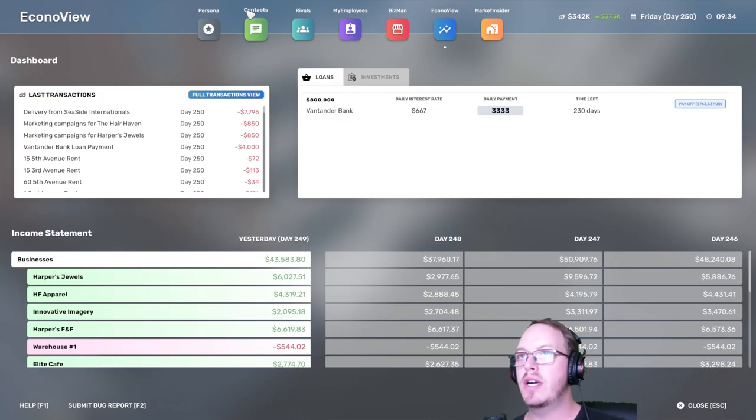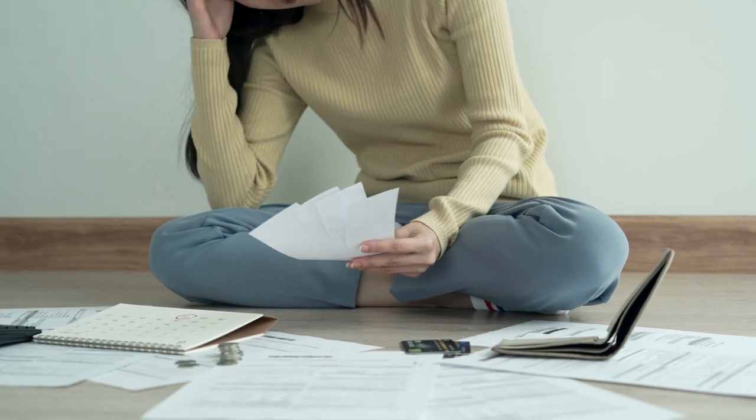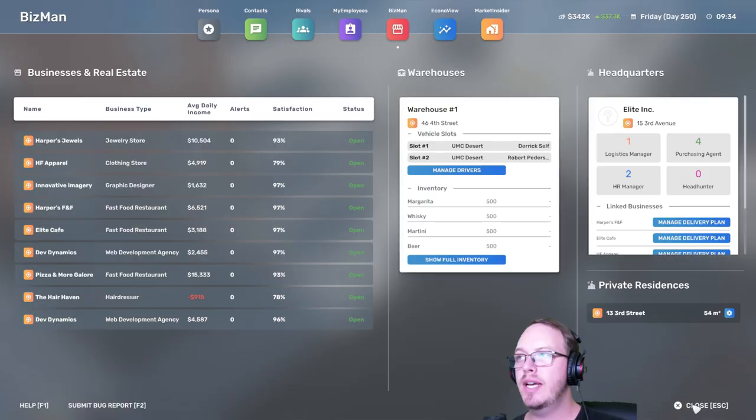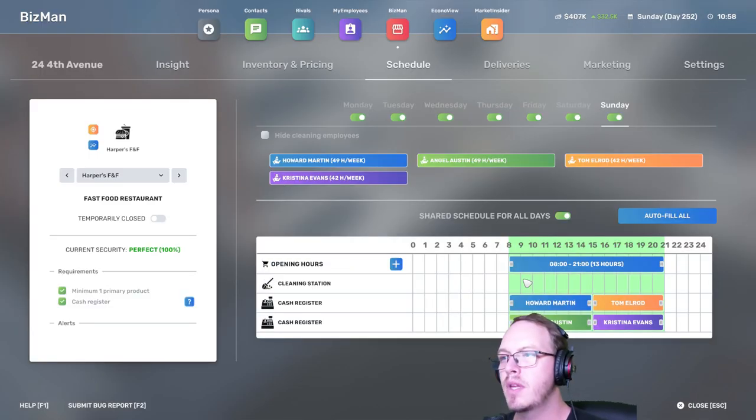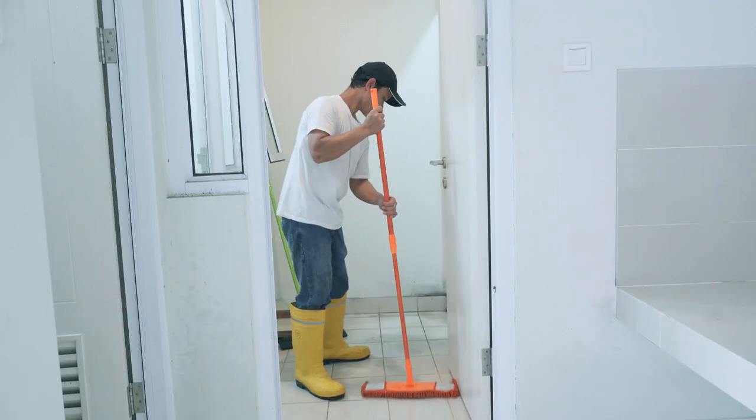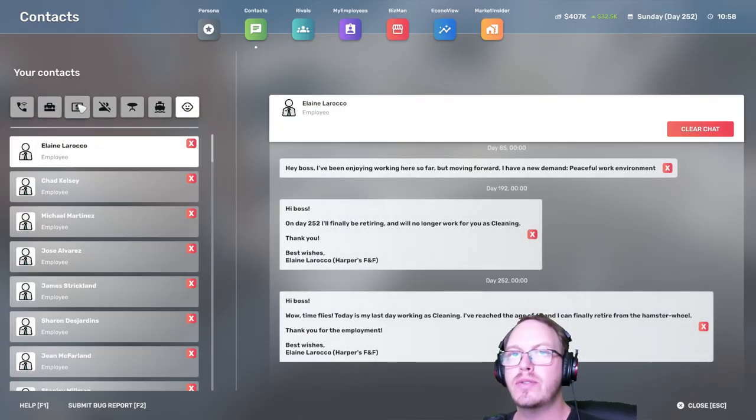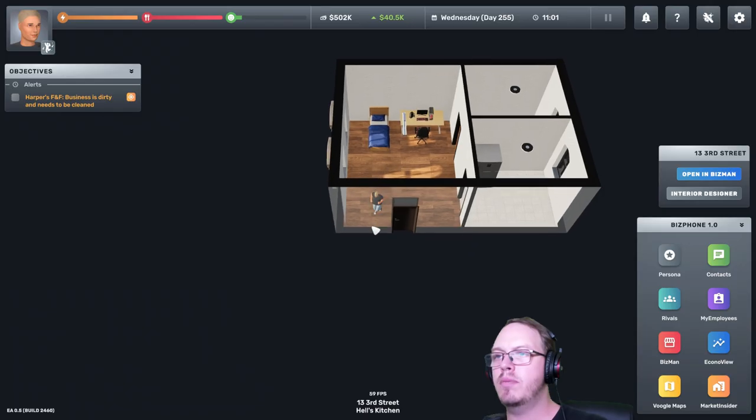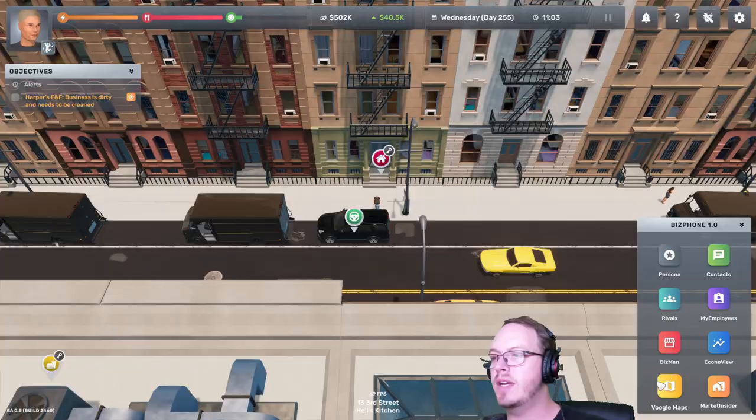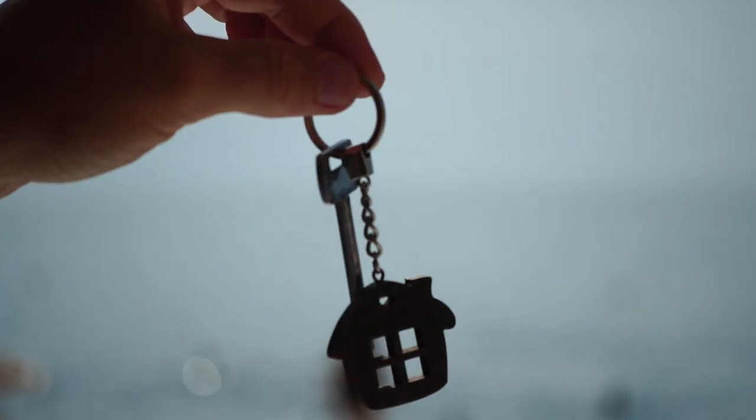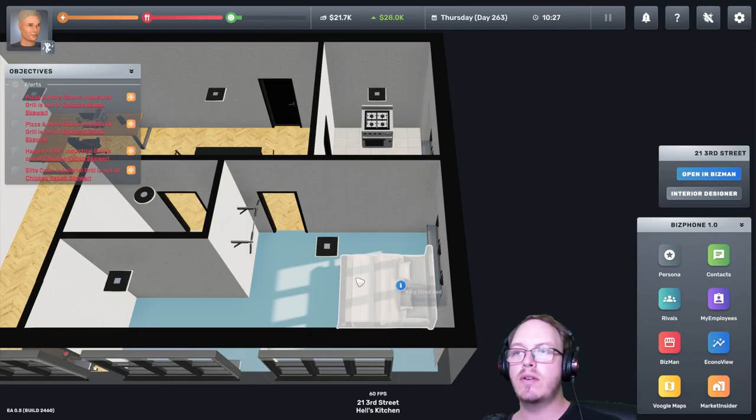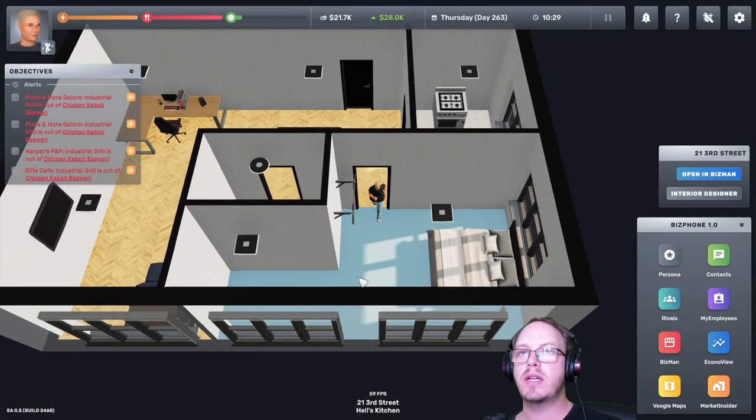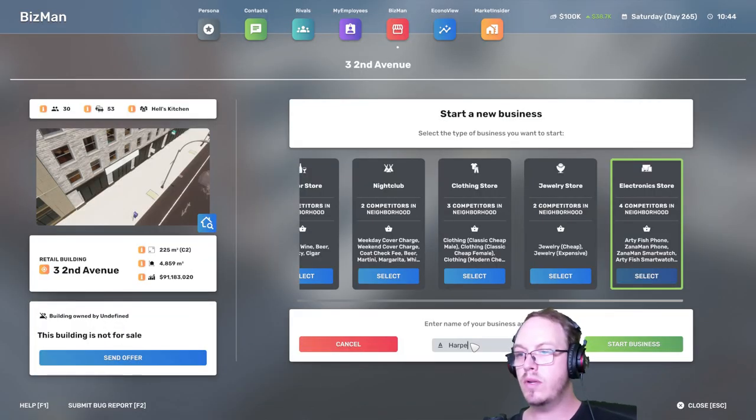We need to hire a new cleaner for Harper's Fast Food. I'm thinking we should find a new apartment. So we paid off our loan, yes. Start a new business and call it Harper's Gadgets.